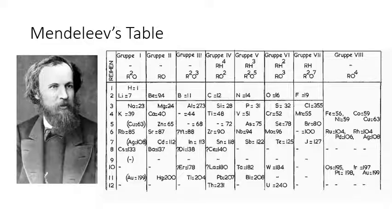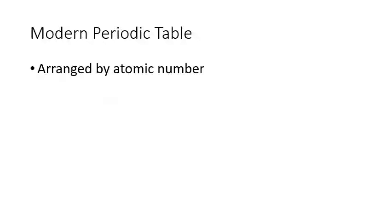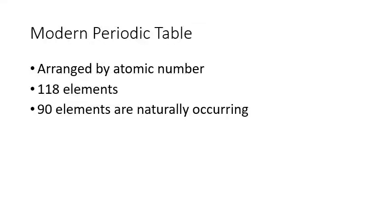So now our modern periodic table. If you remember, our modern periodic table is arranged by atomic number, so the number of protons that are in the nucleus of the atoms, which we're going to talk about. There are now 118 elements on the periodic table. However, 90 of those are naturally occurring. A lot of the other elements have been produced in the lab. Some of them exist for like microseconds. And so there's always a big debate. Does this thing actually really exist if it only exists in the lab for seconds?